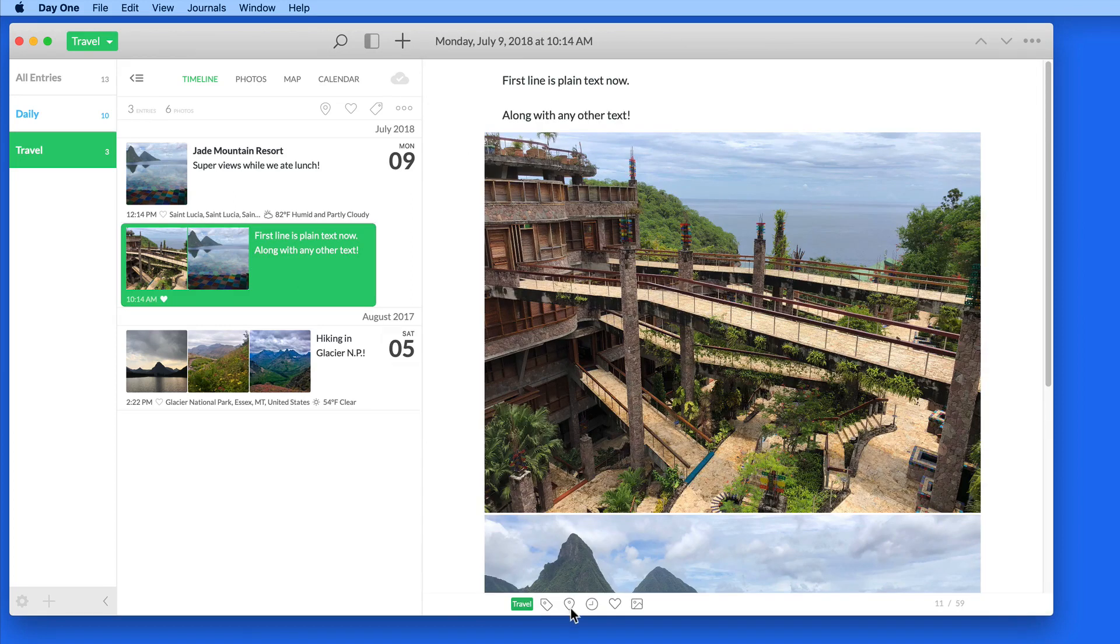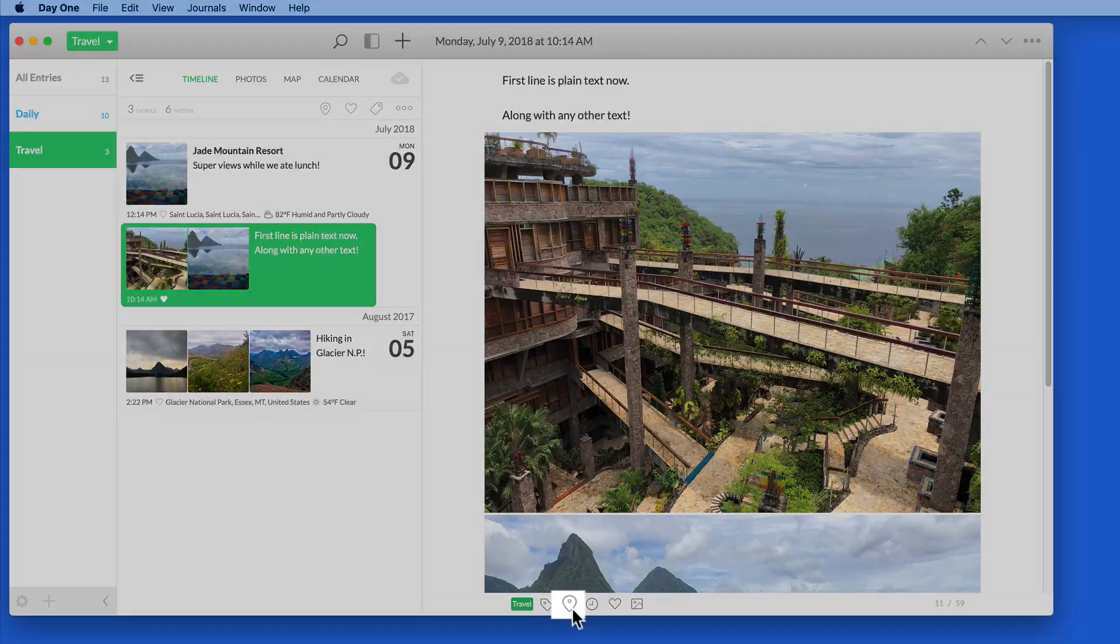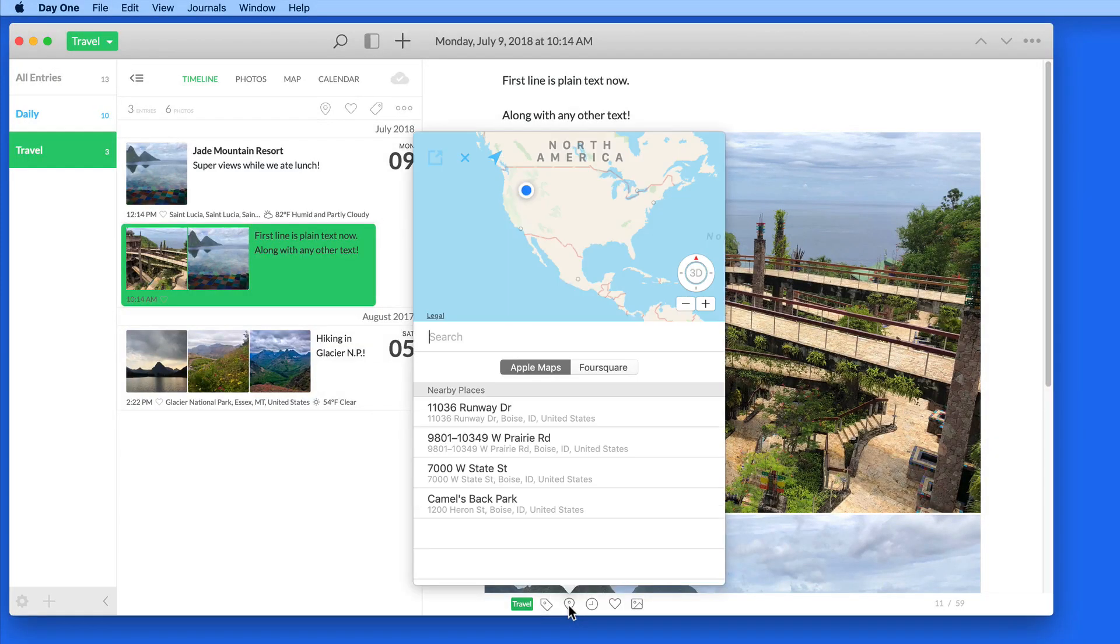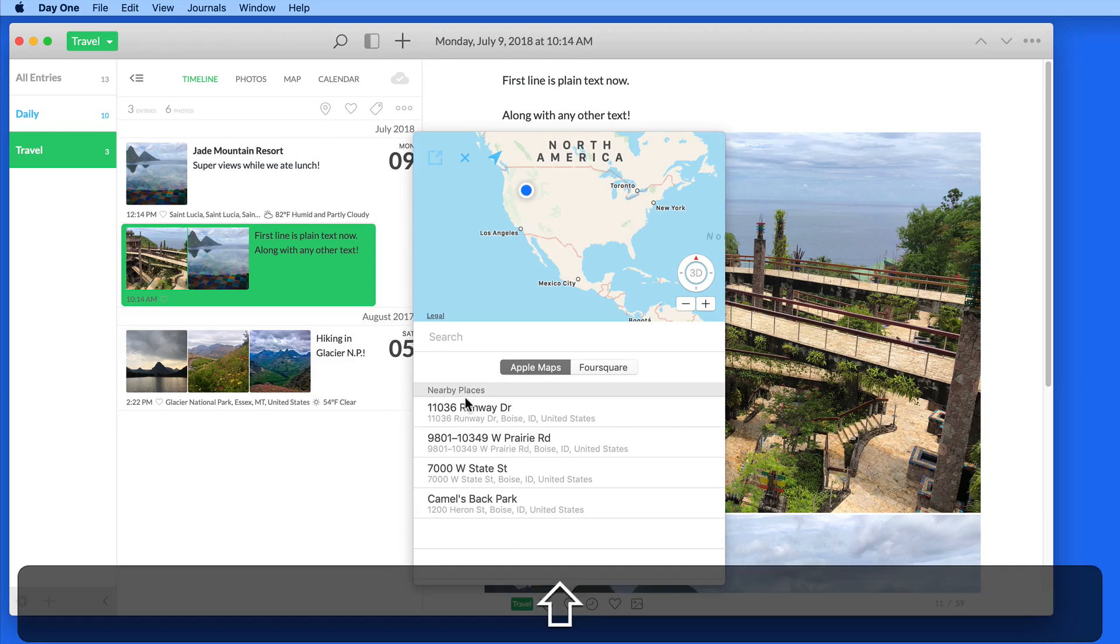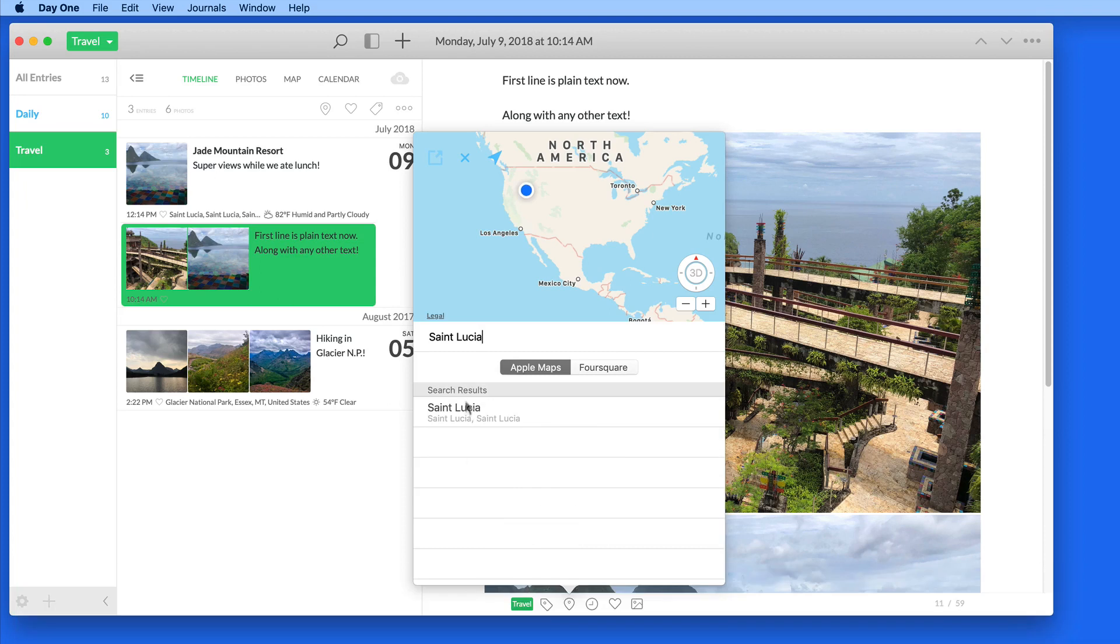Select it here in the timeline, and then click the Marker button down here, and we can enter a location. This can be done by using a place name or a specific address. I'll just apply St. Lucia as the location here.